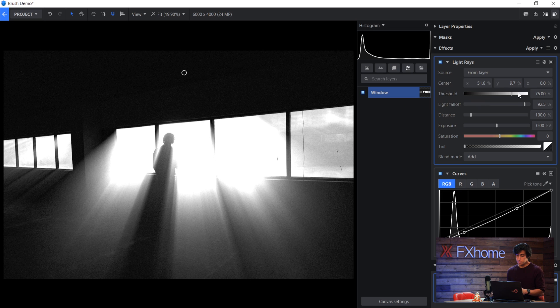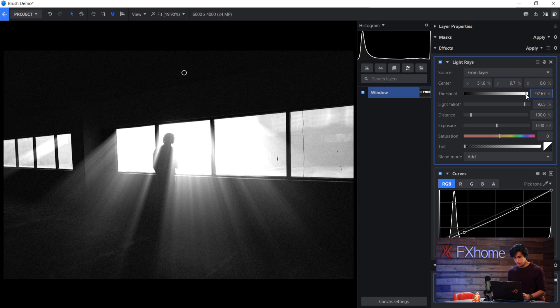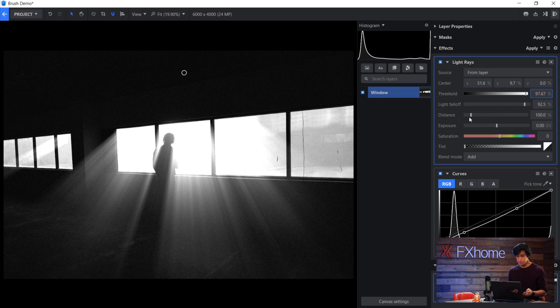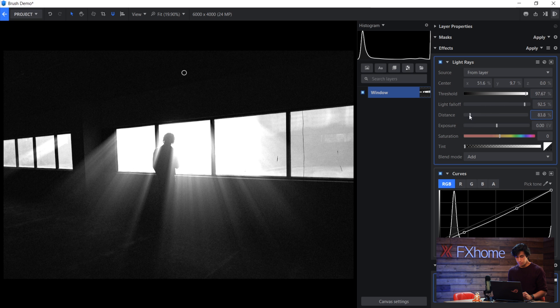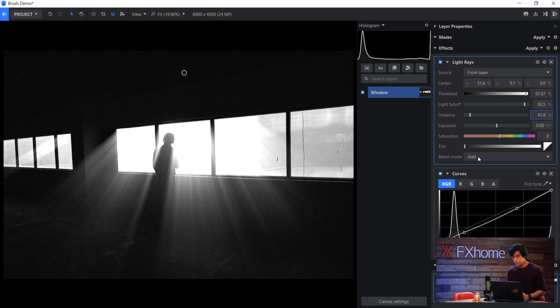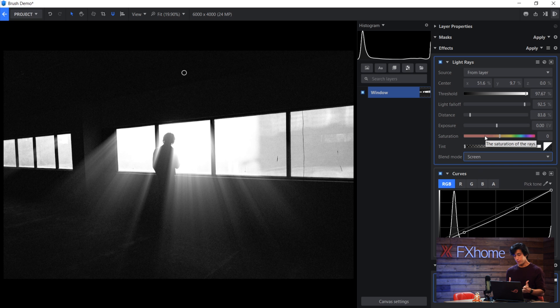So for example, I'll increase the threshold, which means that not so much of the image is getting affected. And then I'll also lower the distance just a little bit so that the light rays don't go as far. I'll change the blend to screen because it's already quite white. I don't want to be adding pixels on top of each other. And then if I wanted to,